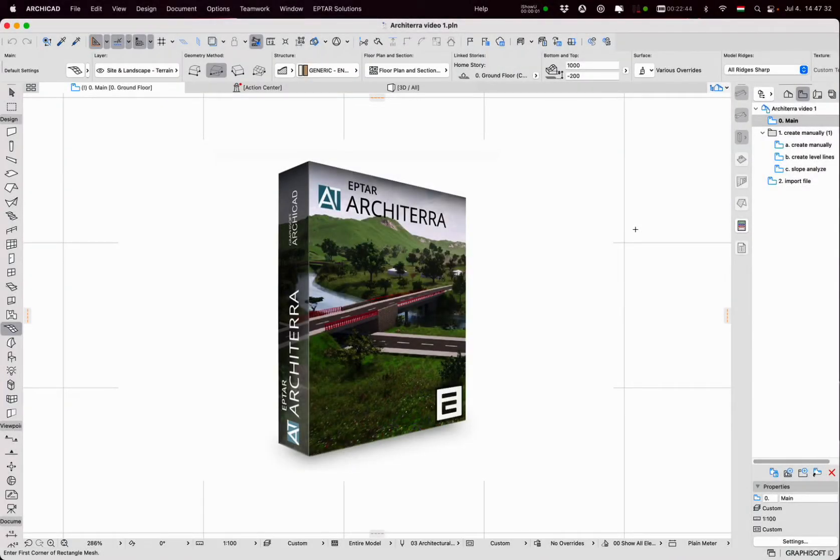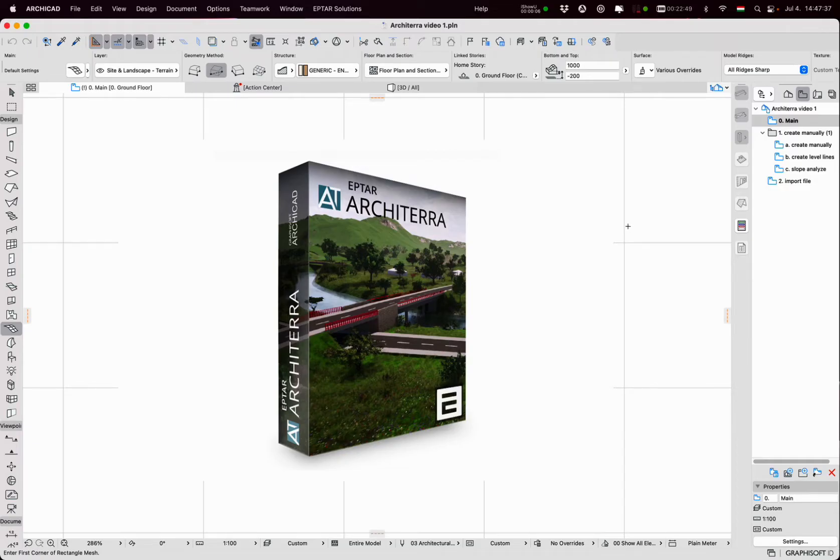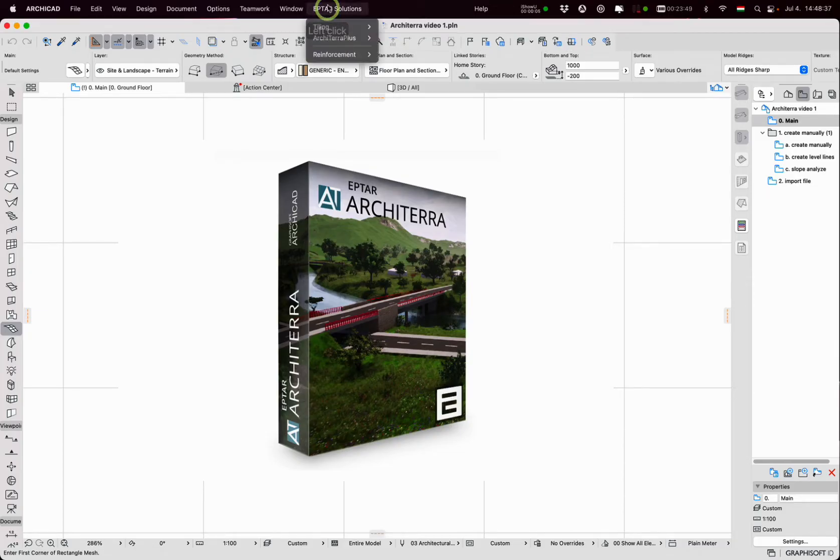ARCHITERA is a tool that users can utilize to create 3D editable terrain objects in ARCHICAD from different input files. After the installation, ARCHITERA appears in the ApeTar solutions menu.